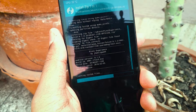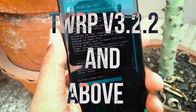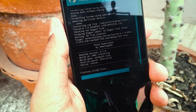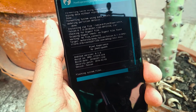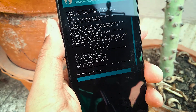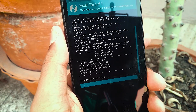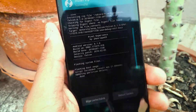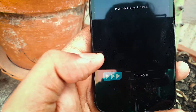You might get Error 7 if you don't have TWRP 3.2.2 or above. If you have a version of TWRP prior to that, like 3.1.2 or something, you will get Error 7. So make sure you have TWRP 3.2.2 or above so that it is compatible with the ROM flashing procedure.